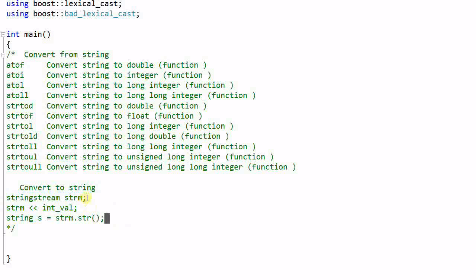I need to create a string stream, and then left shift the data into the stream, and then call its member function to get the final stream.